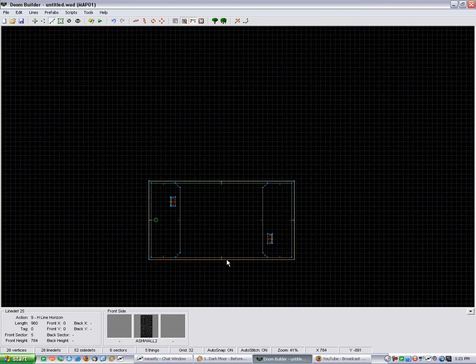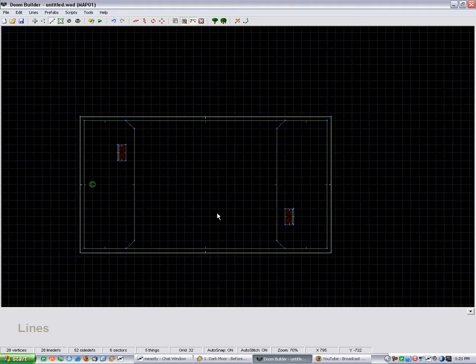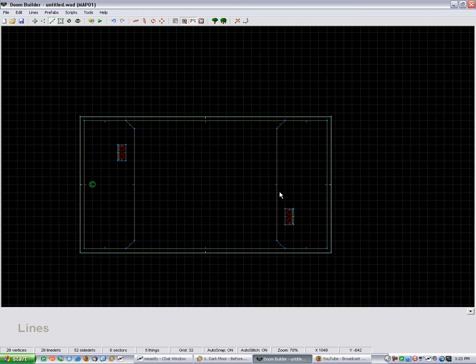Especially if you're modeling it after some of the Quake and Unreal Tournament maps. But yeah, so that's pretty much all there is to it. I just have this extra set up.